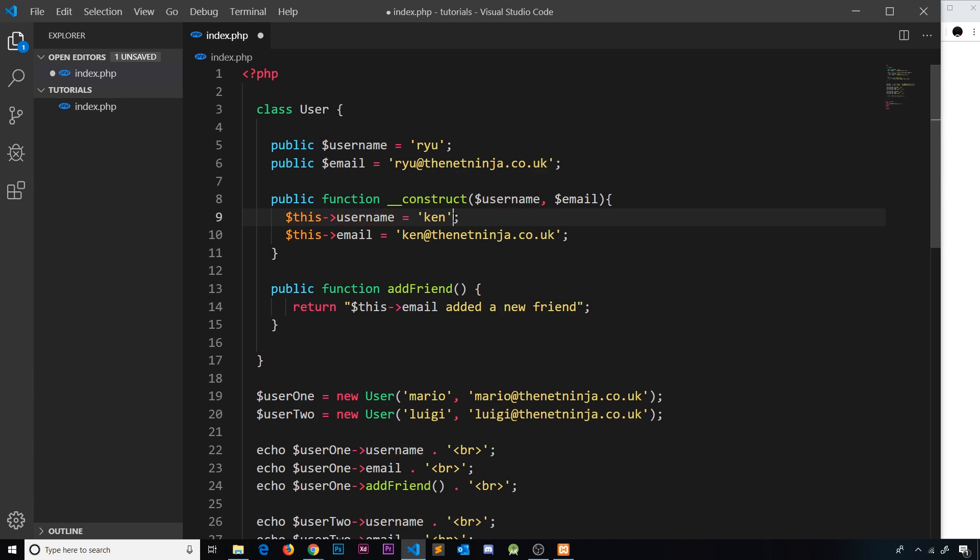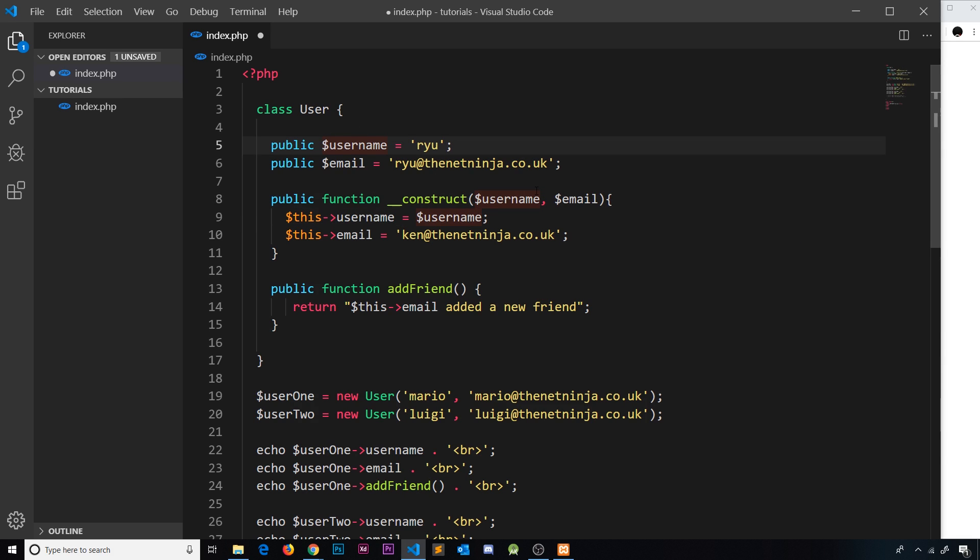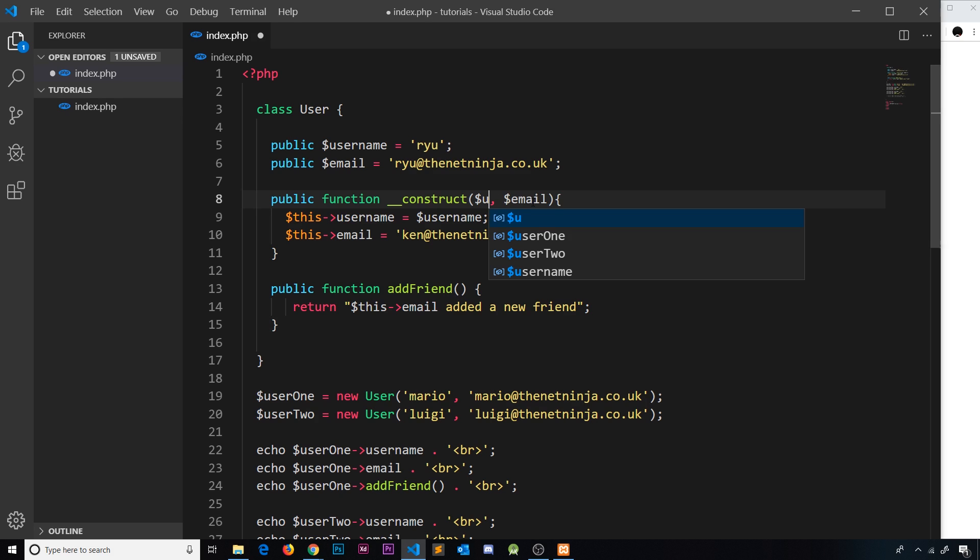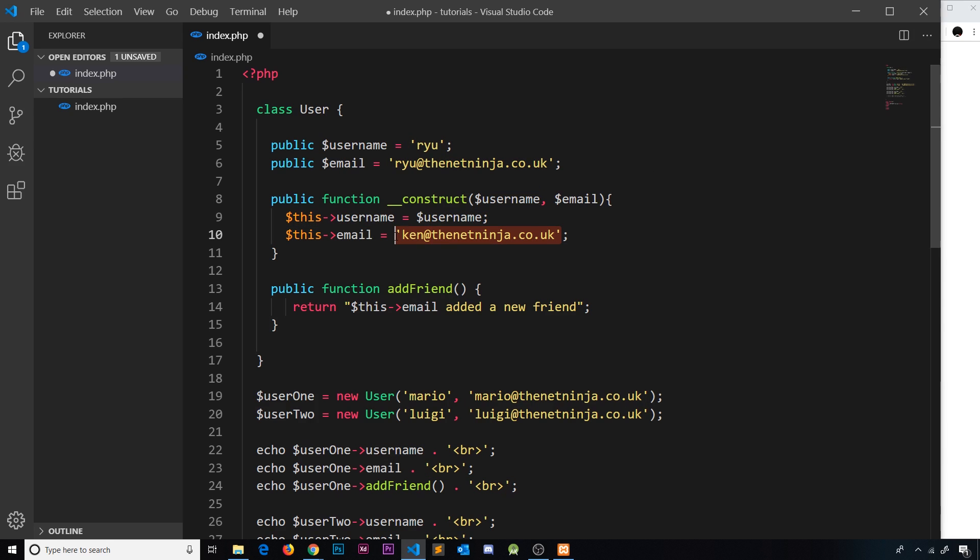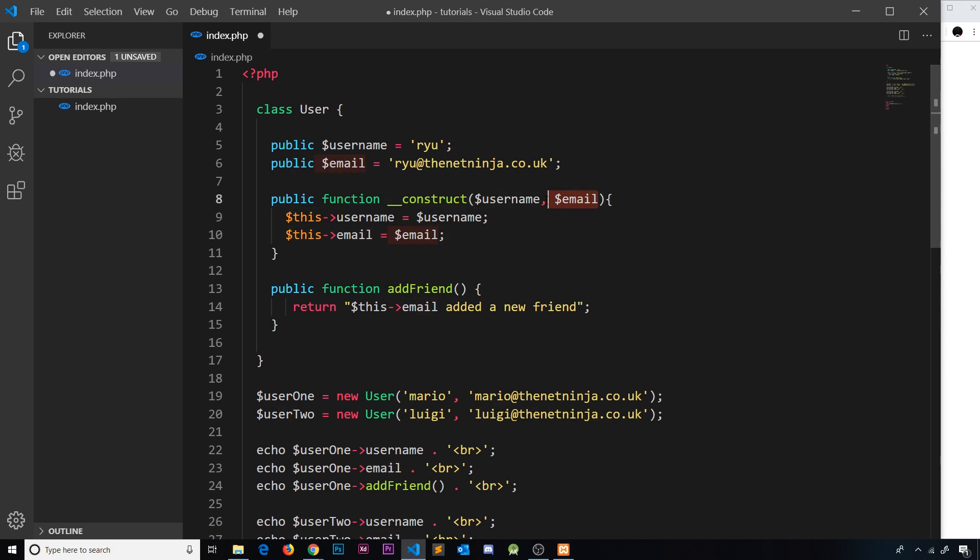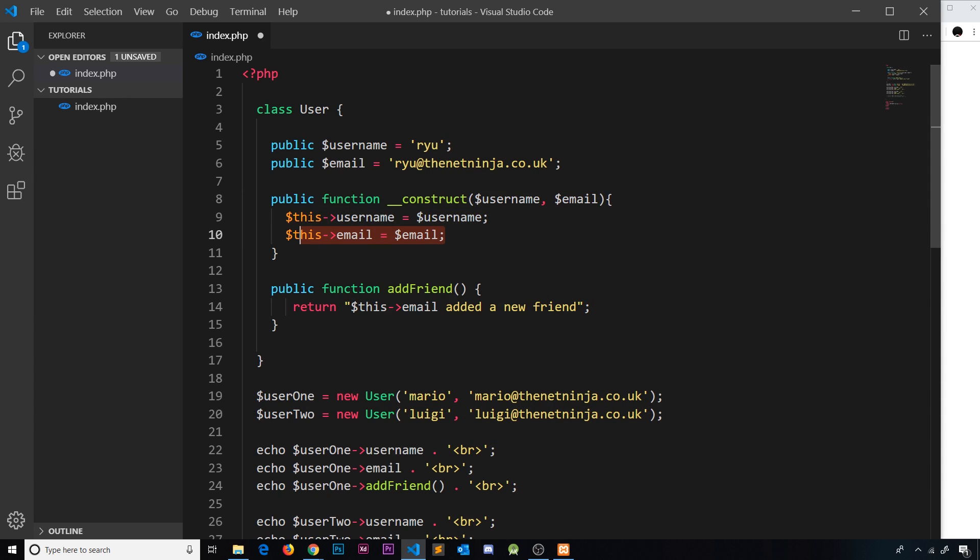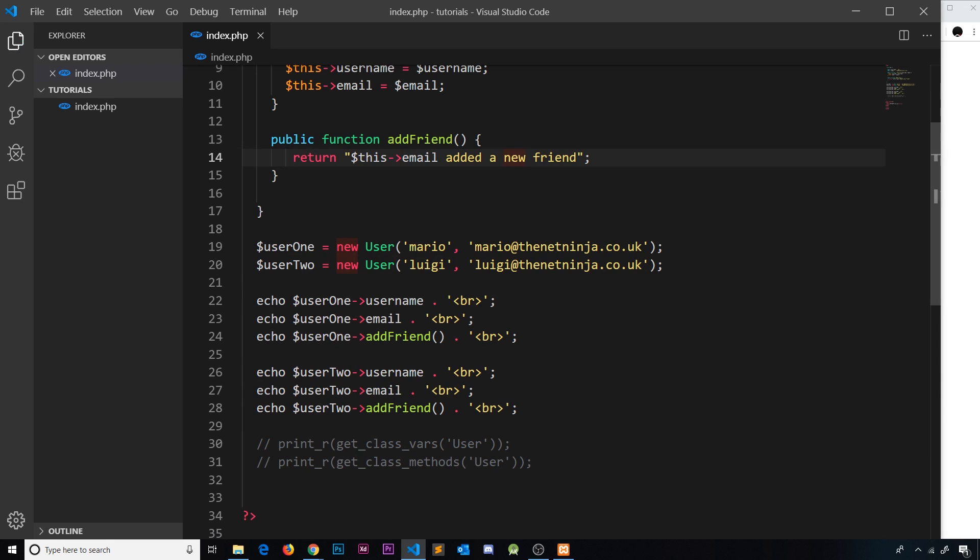Instead of saying the username is equal to ken, I'm going to say the username is equal to the username that we pass in. We don't have to call this username—it doesn't have to equal whatever this is—but I like to keep it the same name to keep things consistent. We'll also set the email property equal to the email parameter that we take in. Now whenever we create a new user they're going to have unique values because we pass them into the construct function and inside that we're assigning these property values to the parameters we take in.